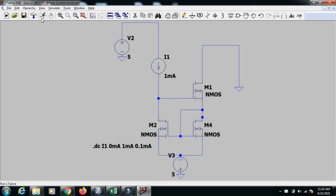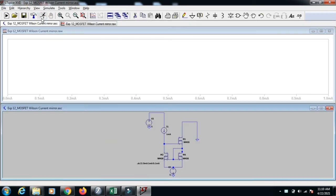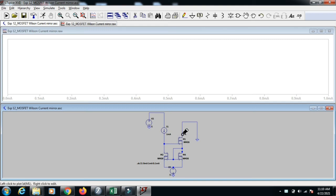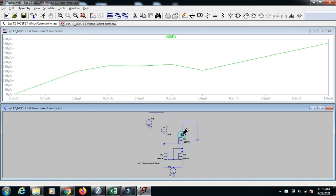Now we can run the simulation. So once you run the simulation, you have to see the current at the M1 transistor. So click near the M1 transistor and you will get the curve.